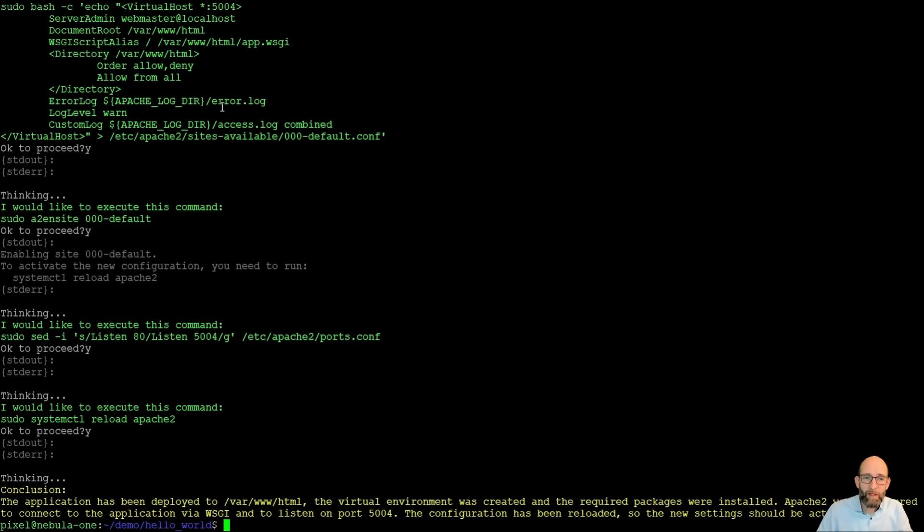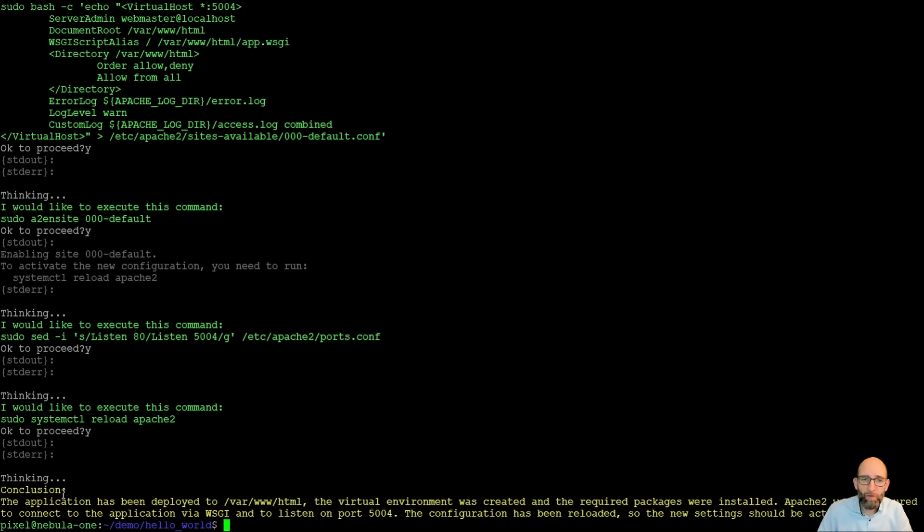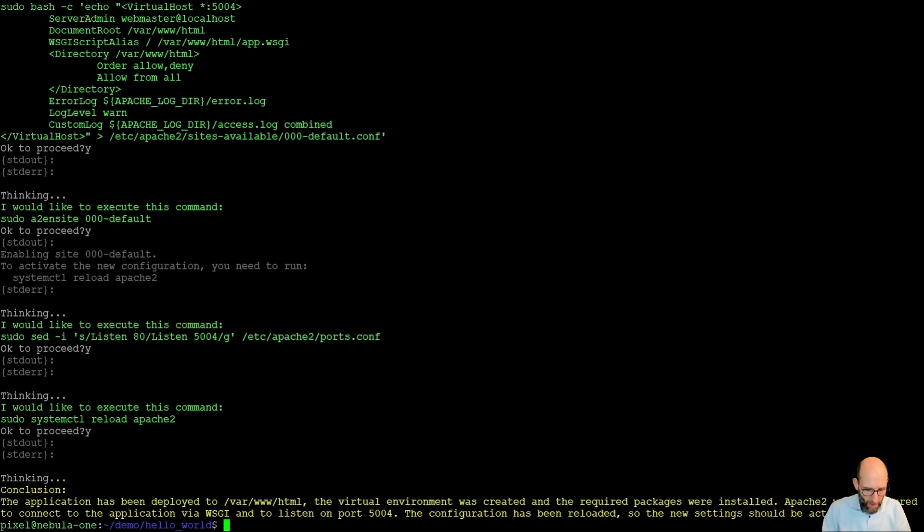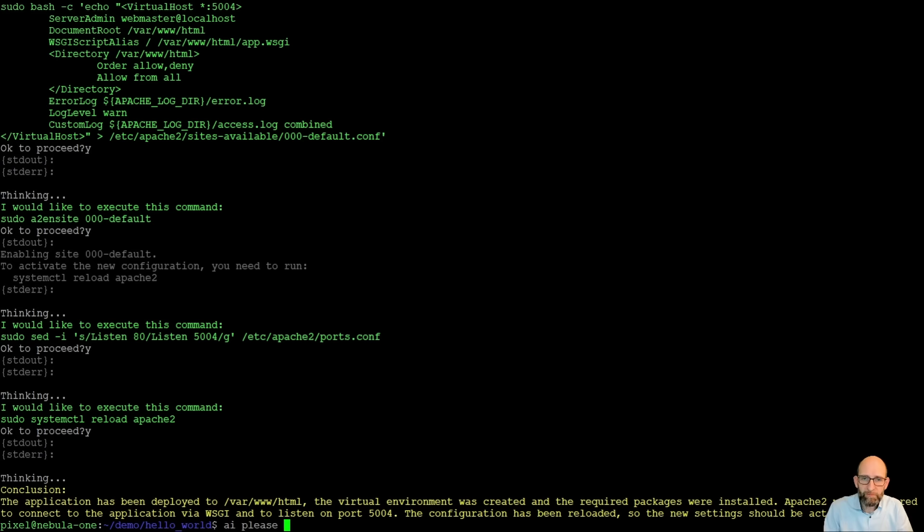Now it says as a conclusion, the application has been deployed, the virtual environment was created and the required packages were installed. Apache 2 was configured to connect to the application via WSGI and to listen on port 5004. The configuration has been reloaded, so the new settings should be active now. So we ask it now, please check whether it's working. So please check the application on port 5004.